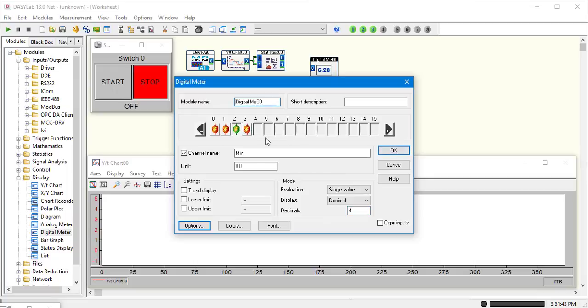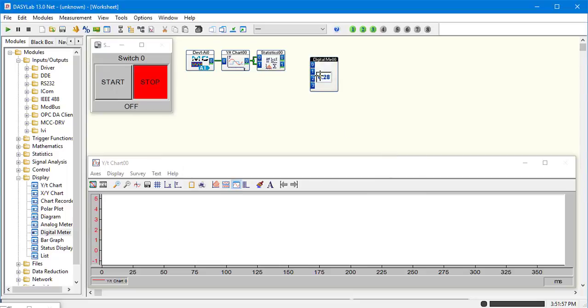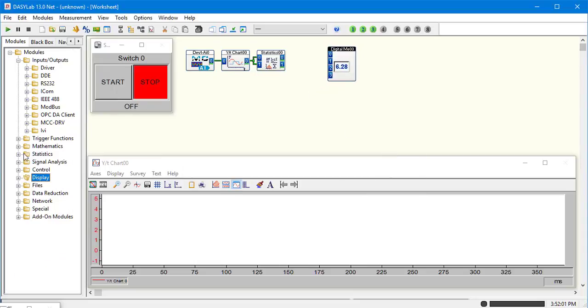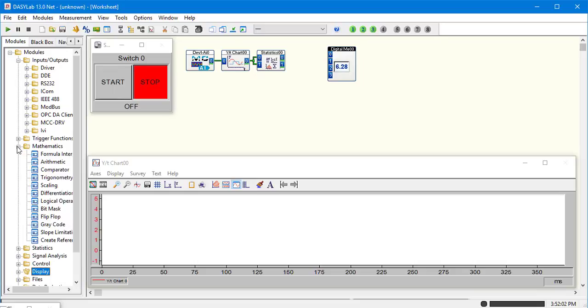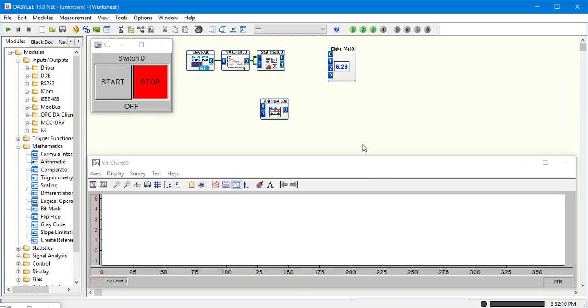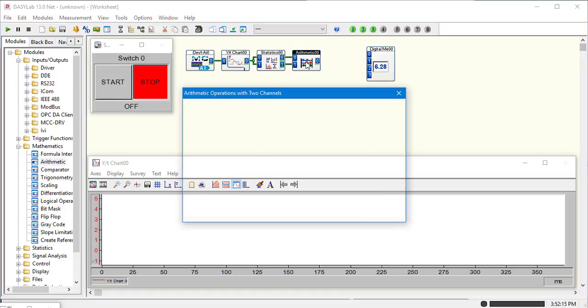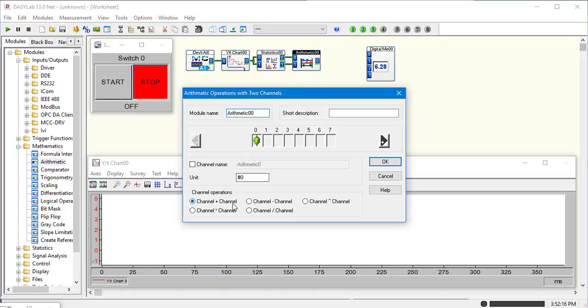Let's go ahead and add our delta in here also, and four. Before we do that, let's put the mathematics in here and do an arithmetic. Operations with two channels. Go ahead and connect that. Drag him over a little bit. And we want to do channel minus channel. We're going to subtract the maximum from the minimum. OK.